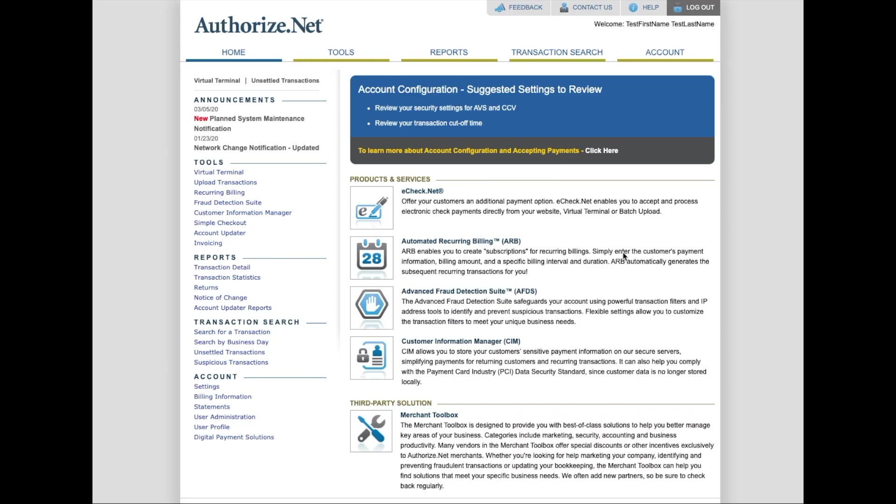The first step in doing this is to log in to your Authorize.net account. So if you haven't done that, that's where you need to pause the video. Go find your welcome email from Authorize.net and get logged into your Authorize.net gateway account.